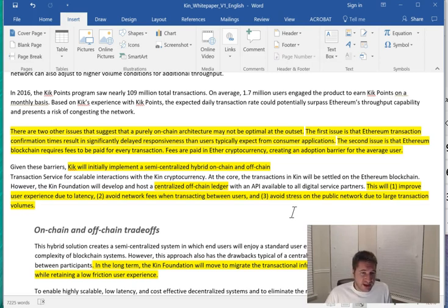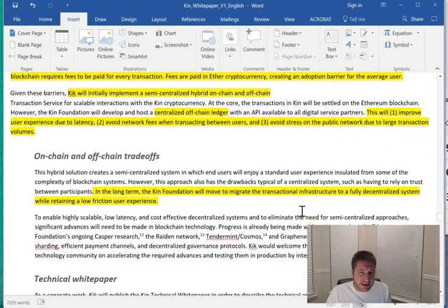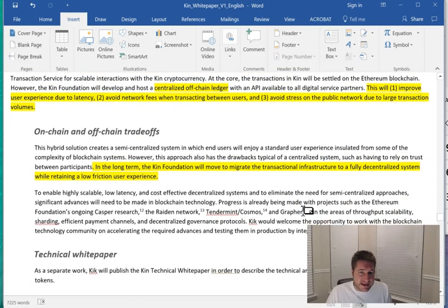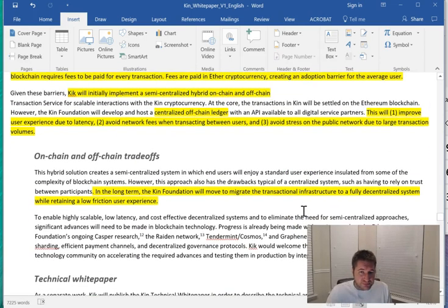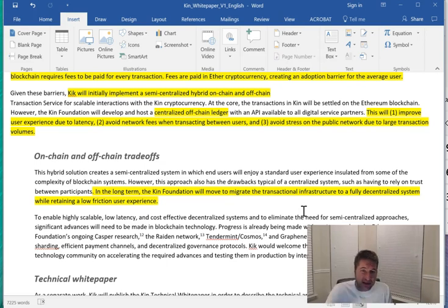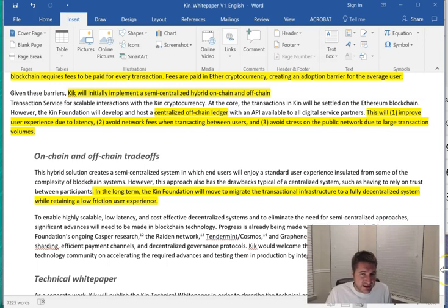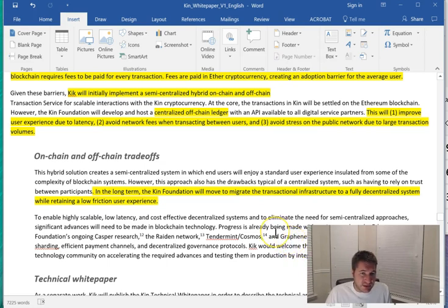Now one thing I do think is pretty interesting is Ethereum might be forking soon and the technology will get better and better. And what they want to eventually do is actually have a fully decentralized system. So eventually the system could be completely decentralized depending on how Ethereum's technology goes. So I do think that's pretty cool that they're going to eventually want a completely decentralized system.